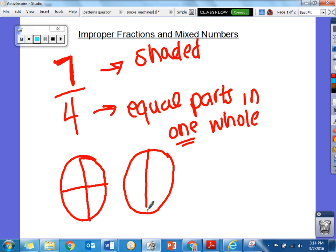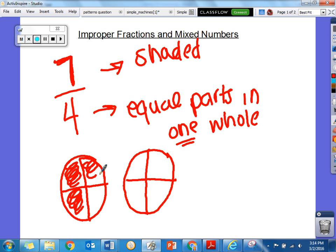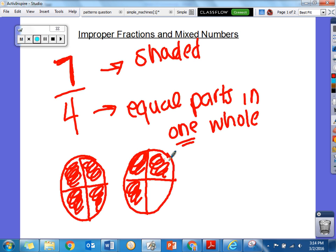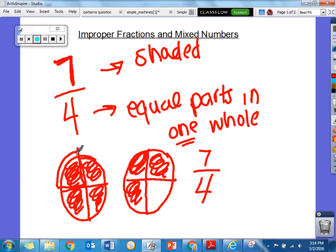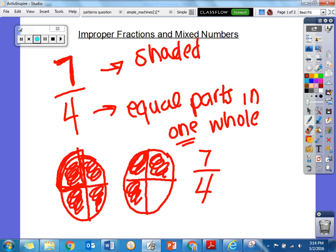Our denominator tells us that we need 4 equal pieces in each whole. So if we need 7 shaded, we go 1, 2, 3, 4, 5, 6, 7 shaded — because I have 7 pieces shaded and there are 4 pieces in each whole. So if each of these is 1 fourth — 1 out of 4 — I have 7 of those 1 fourth pieces colored in. So I have 7 fourths.